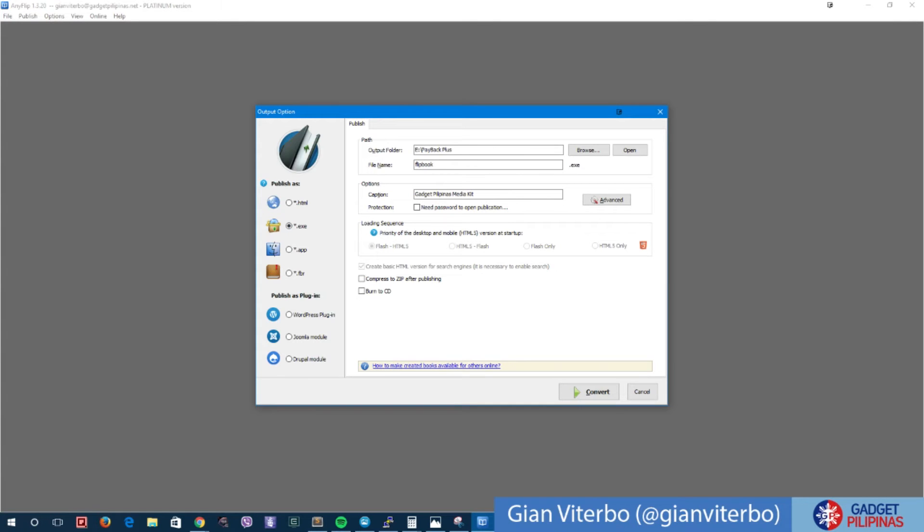Also you can convert it to a .app so that you can access it on Mac. If you have a website, you can convert it into something that is compatible to WordPress, Joomla, and even Drupal.